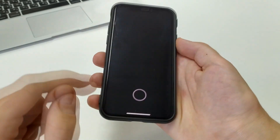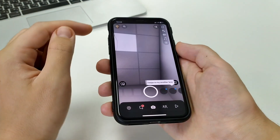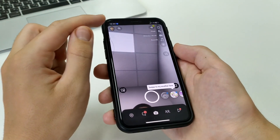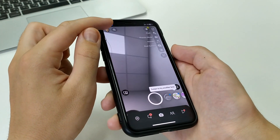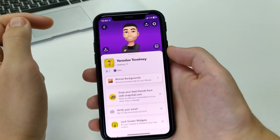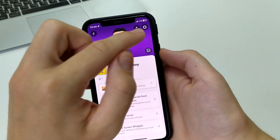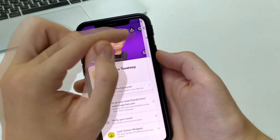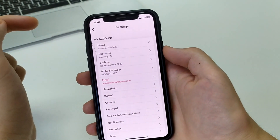For this we need to go to Snapchat on iPhone or Android. After that we click in the upper left corner on your profile. In the upper right corner, click settings.